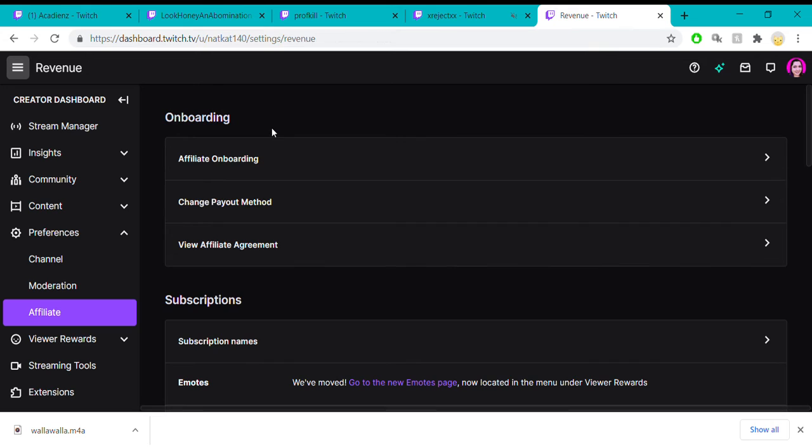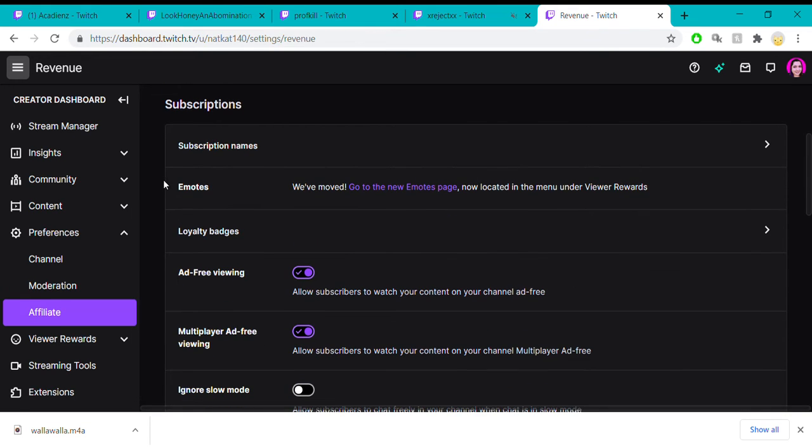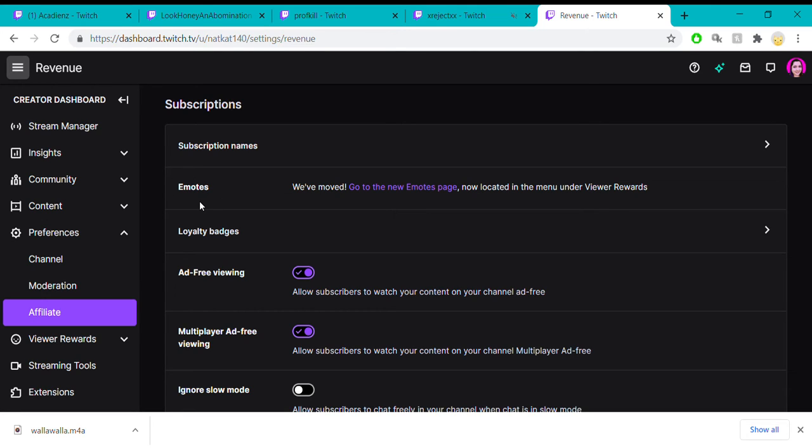So let's go back. The next one is emotes. Emotes are kind of a whole other thing on their own, which I'm glad they made its own page. We'll talk about that in a separate video.